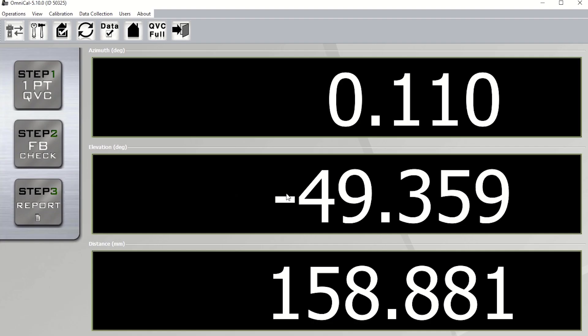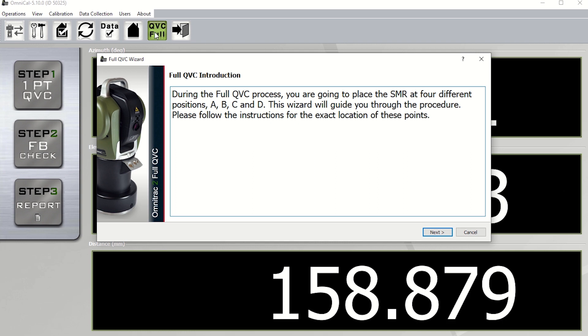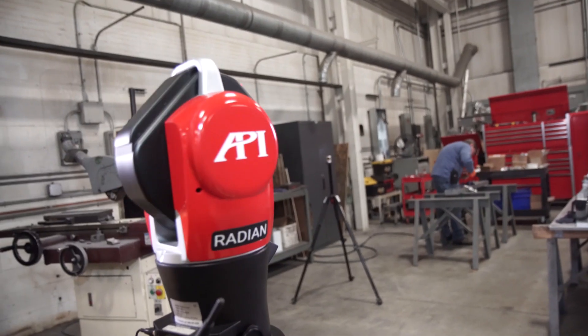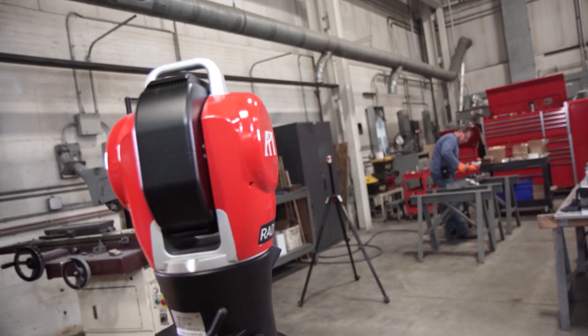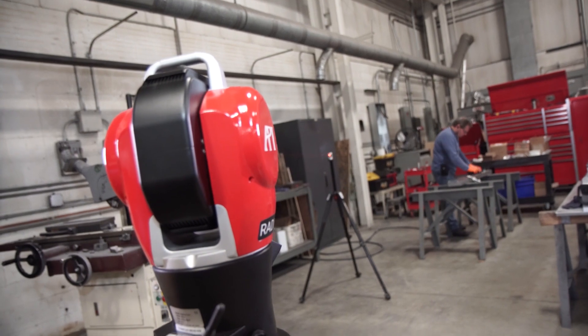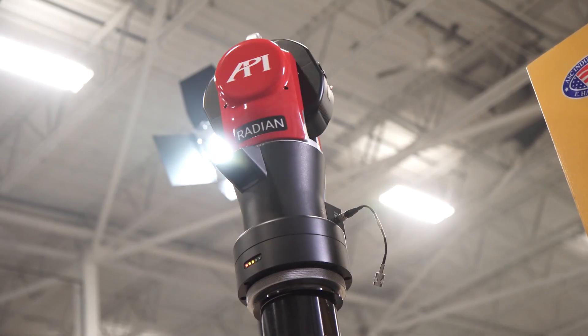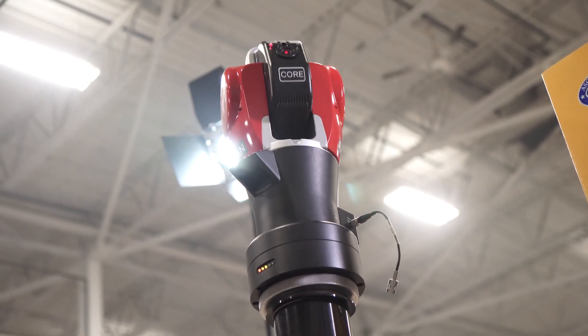QVC stands for Quick Volumetric Compensation. This process obtains data from four different locations that meet specified coordinates. The Radian will take front-site, back-site data at each of the four locations, then prompt you to the next step.